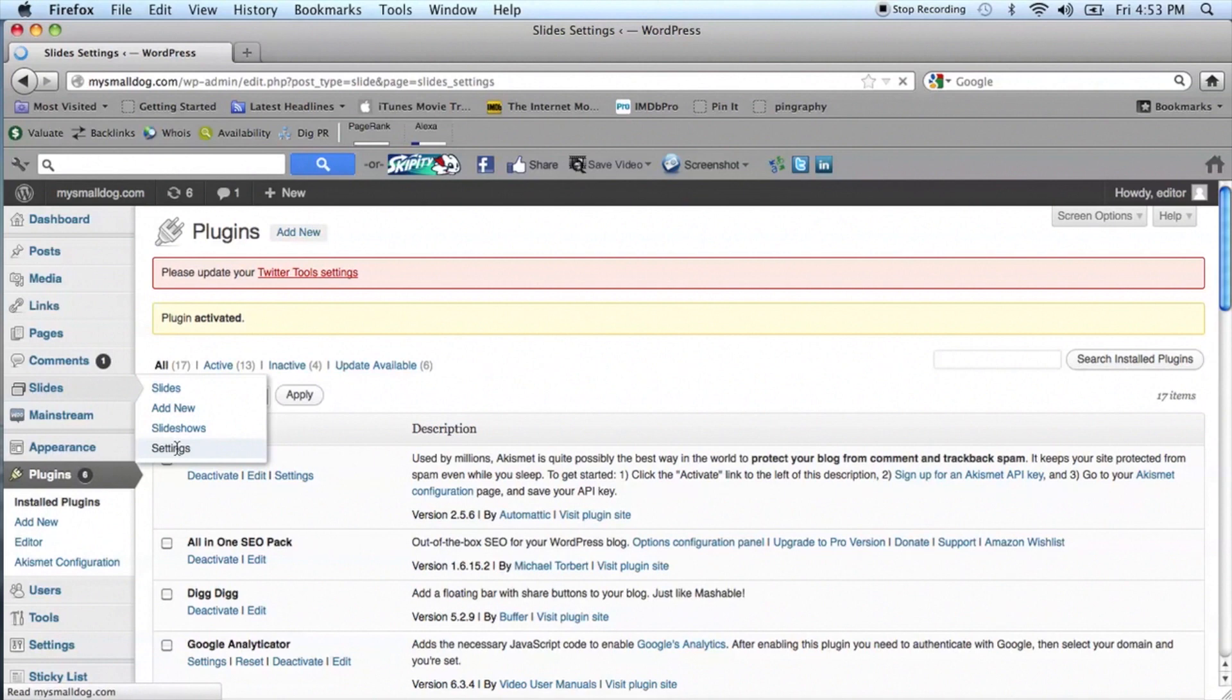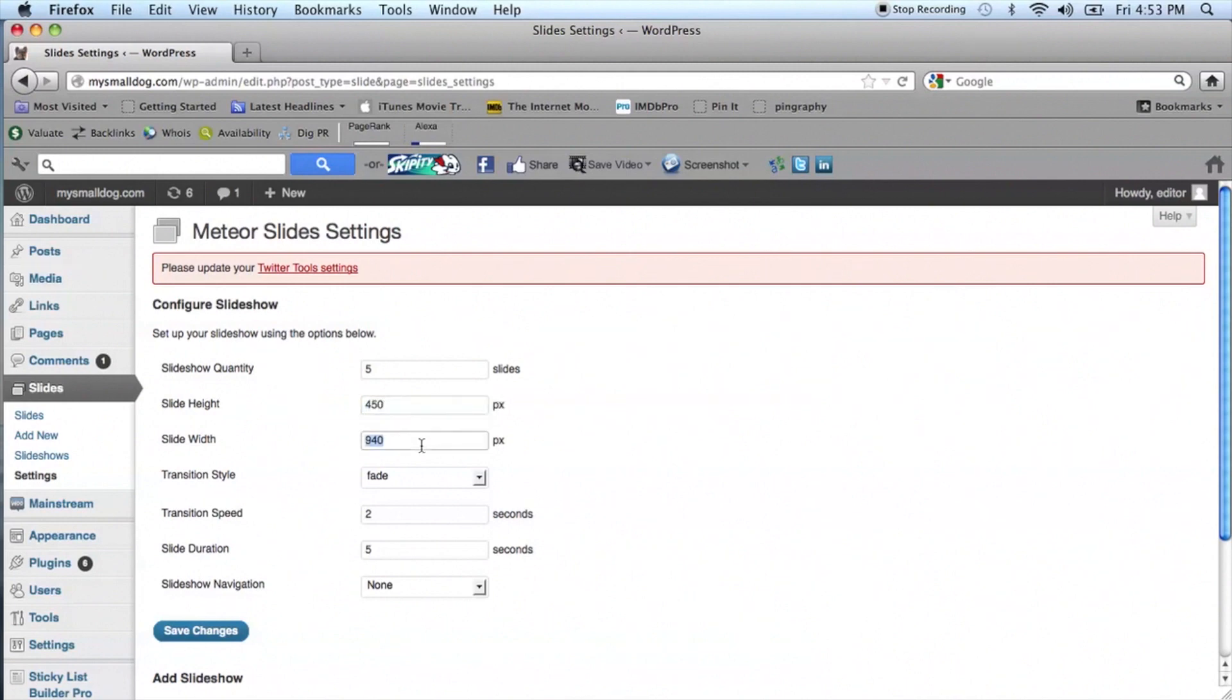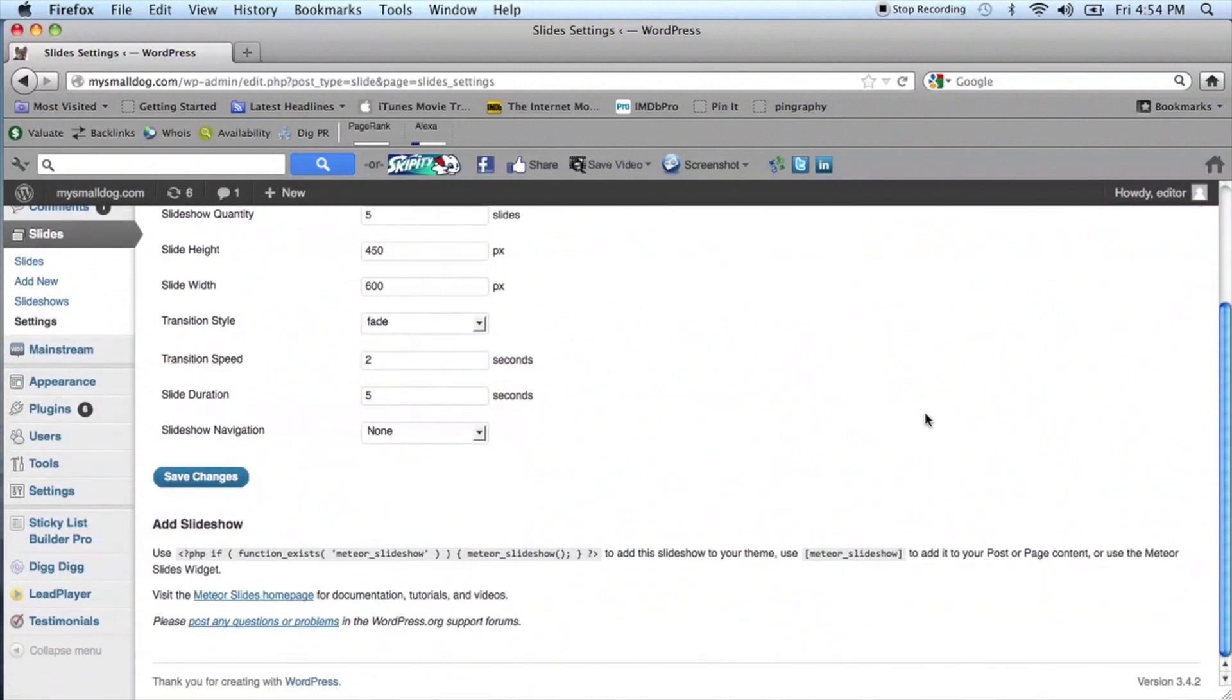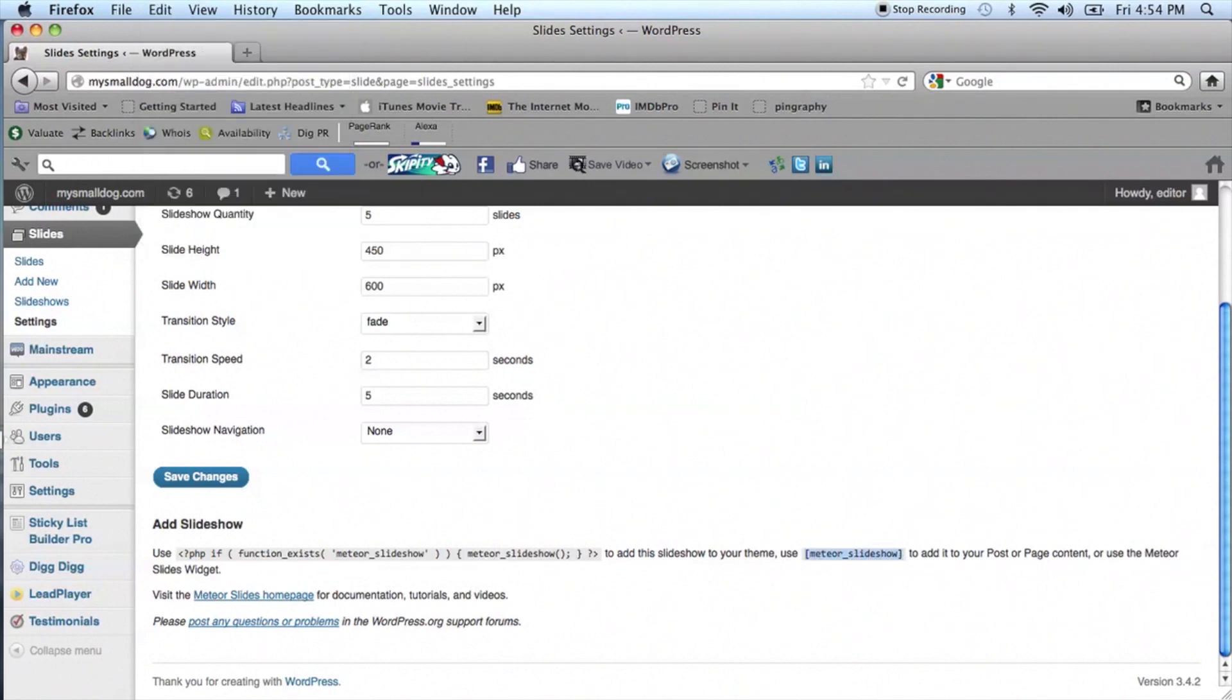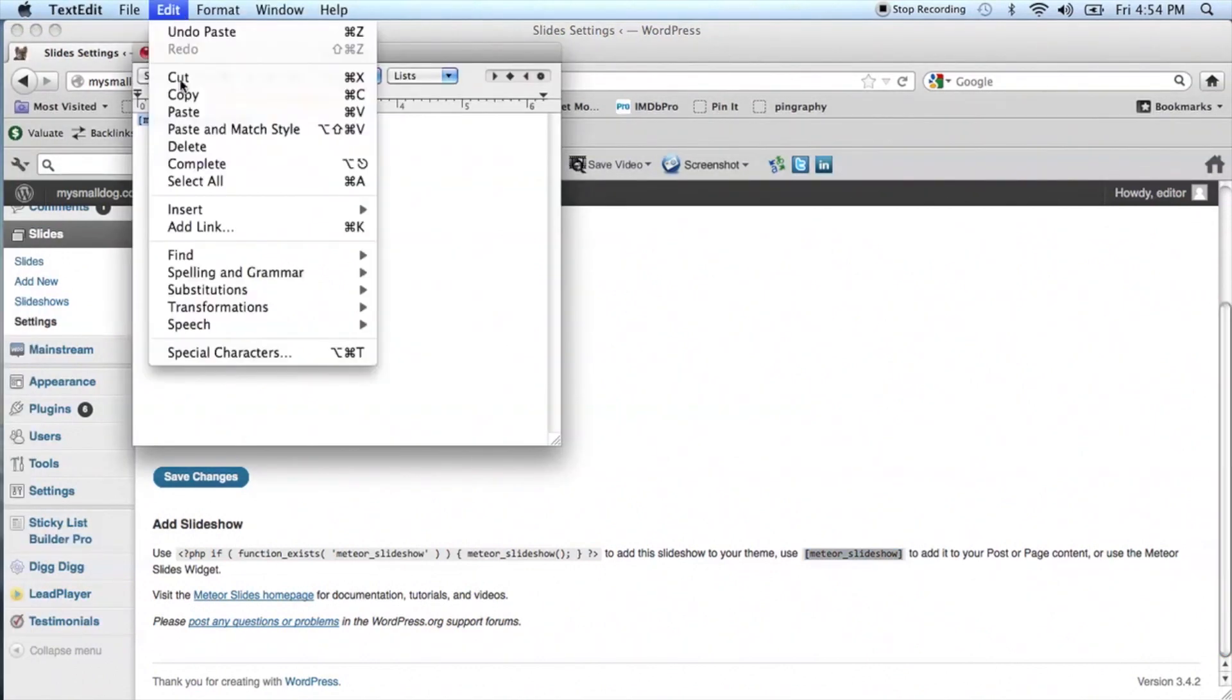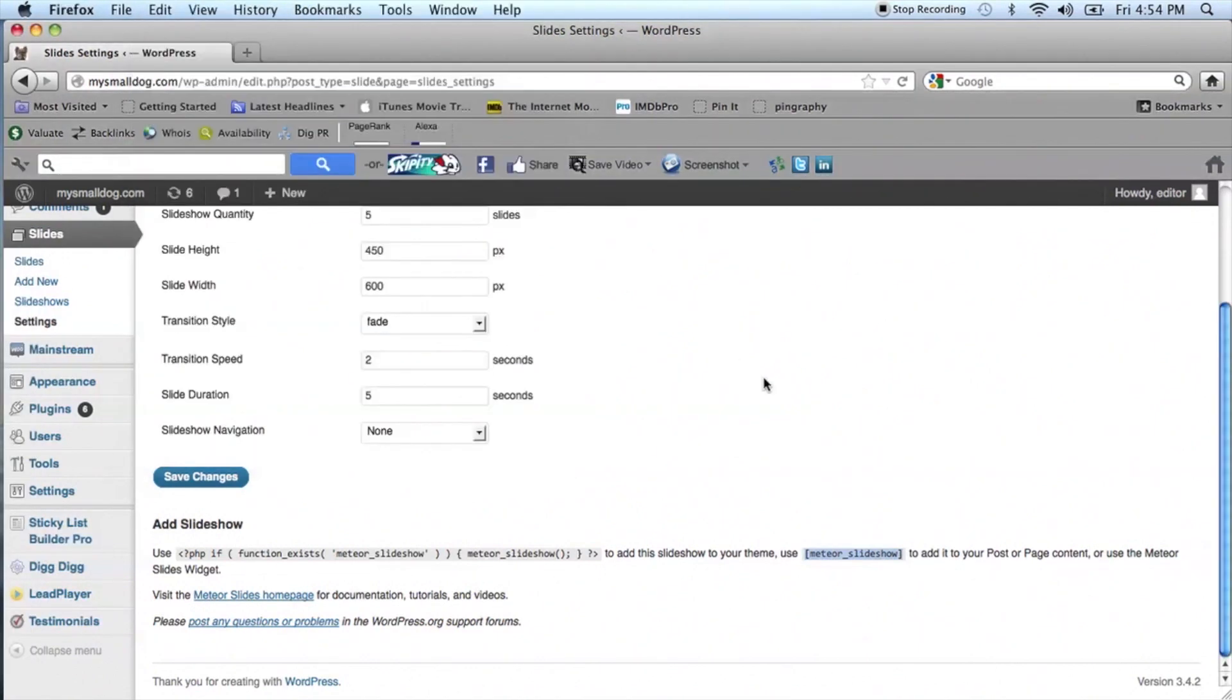You'll want all of your images to be the same size. Enter the size value for your images. Scroll down on the page, and your code settings for WordPress are on this page. For pages and posts, you will want to highlight and select the bracketed text area, meteor underscore slideshow, and paste this into a text file. Before going to Slideshows, be sure to save Changes.